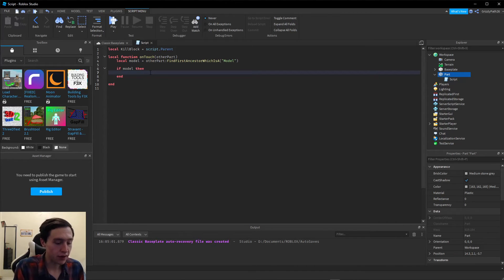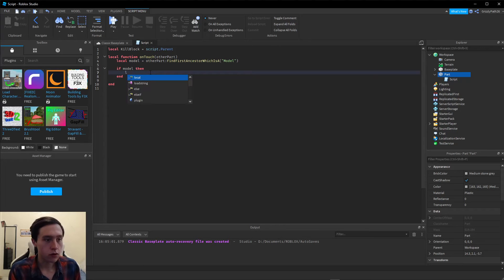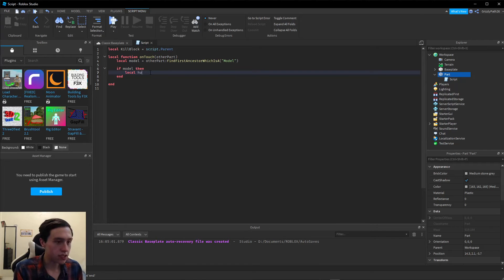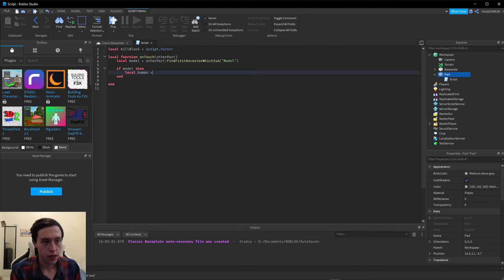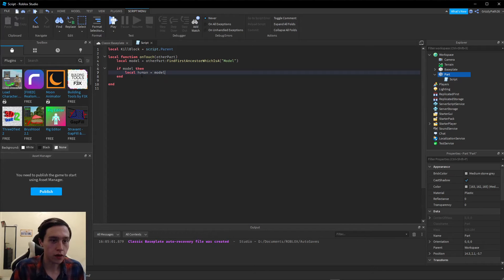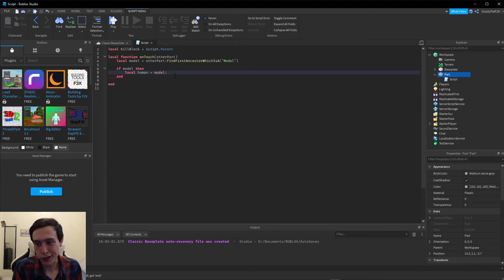Now we have to check if it's human. We have to add another variable, a local. Every variable, every function starts with local. Then we're going to call this human equals model, which is what we called our model, colon. We're going to call a function on the model.